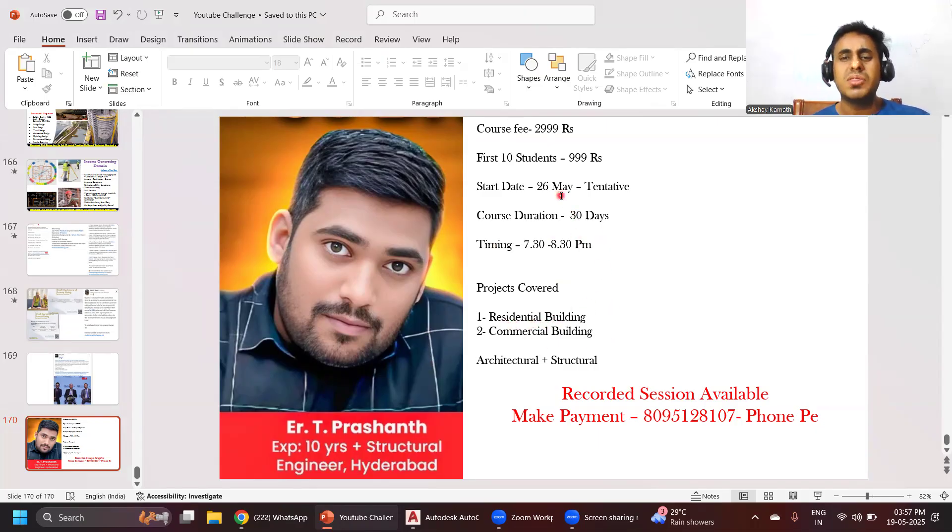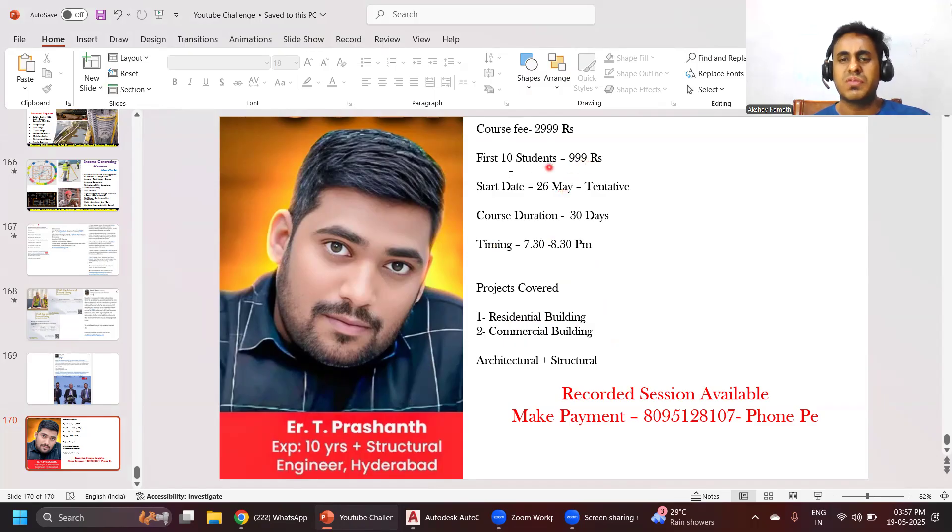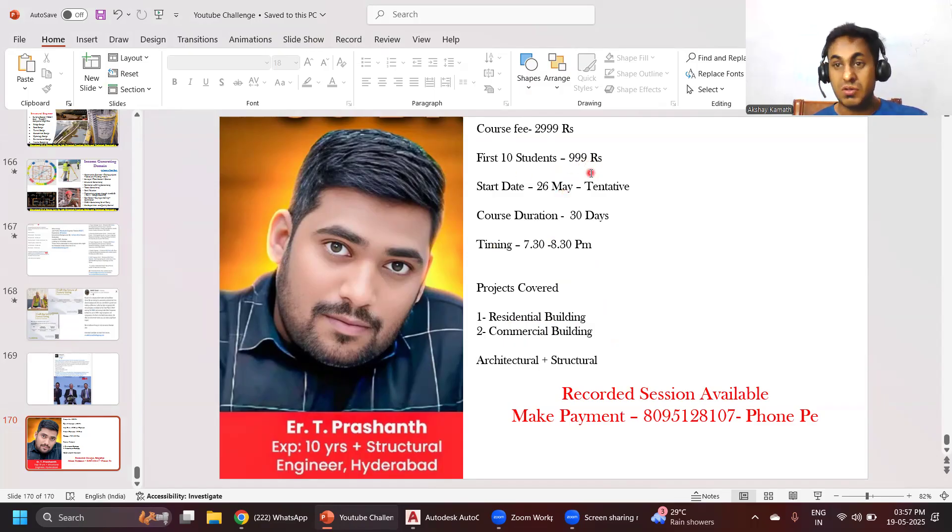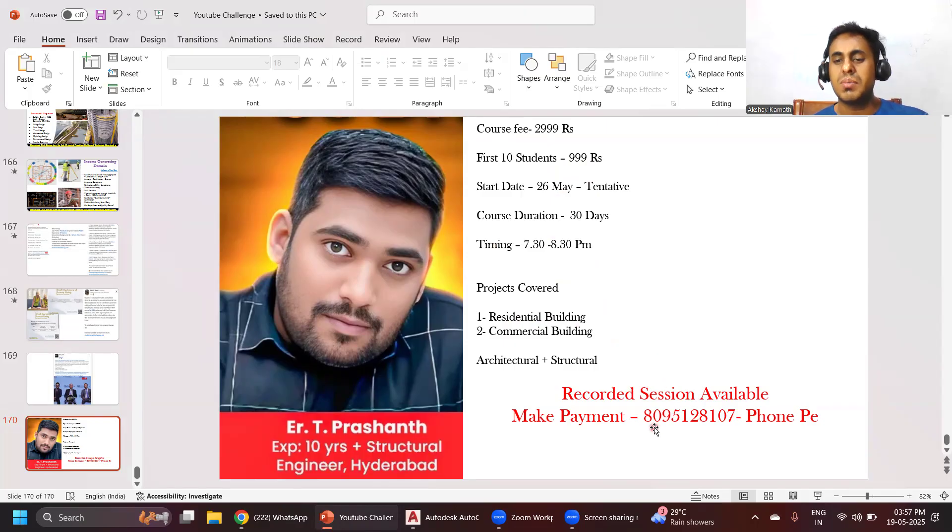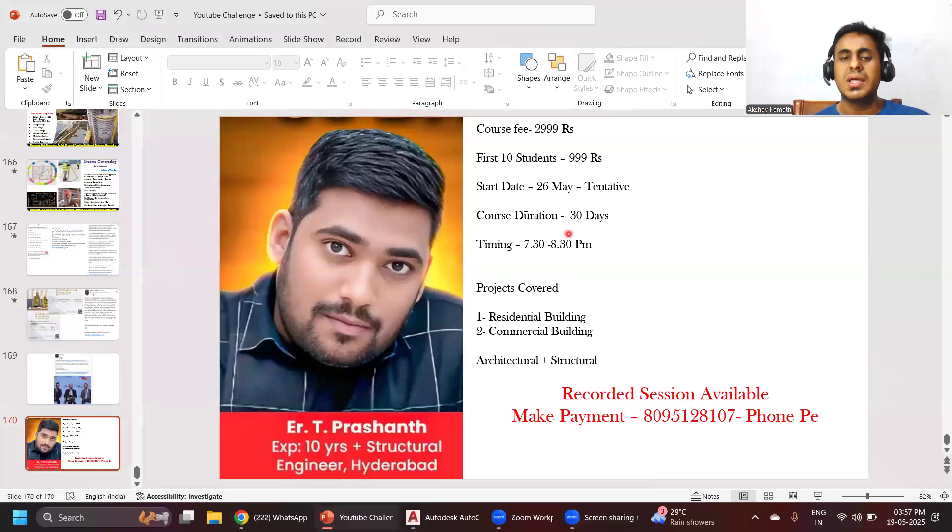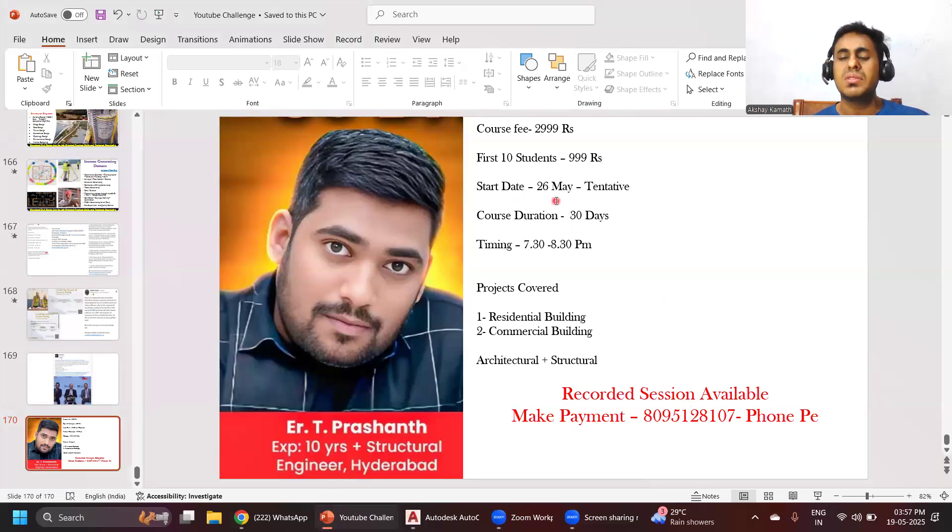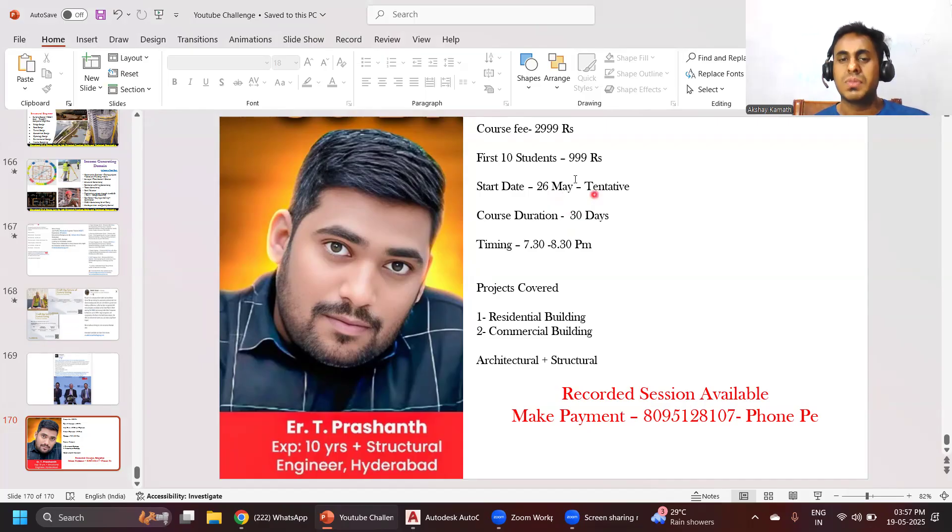The fees we are taking is only 999 rupees for the first 10 students. If you're interested, you can make a payment on this number. Once you make a payment, just send me a screenshot. I'll add you in a WhatsApp group and from 26th of May we are going to start the program.